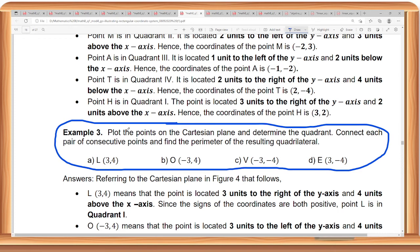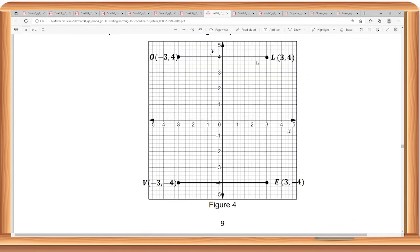It says here: plot the points on the Cartesian plane and determine the quadrant, and then connect each pair of consecutive points and find the perimeter of the resulting quadrilateral. There are 4 points: point L, point O, point B, and point E — so 4 vertices forming a quadrilateral. Let's locate L, which has a coordinate of 3 and 4, meaning it is in the first quadrant.